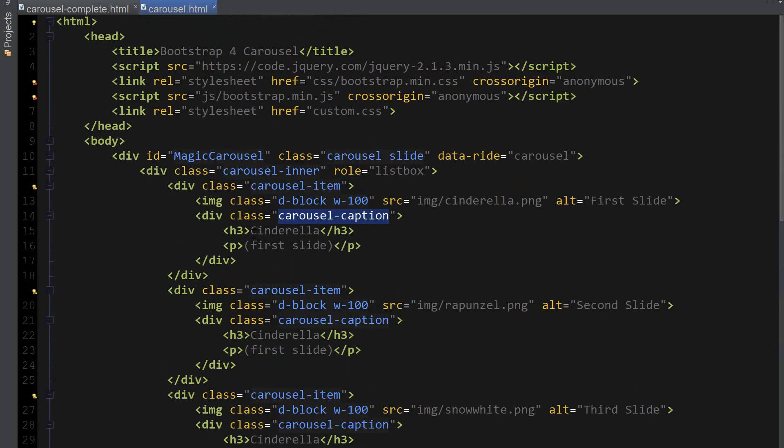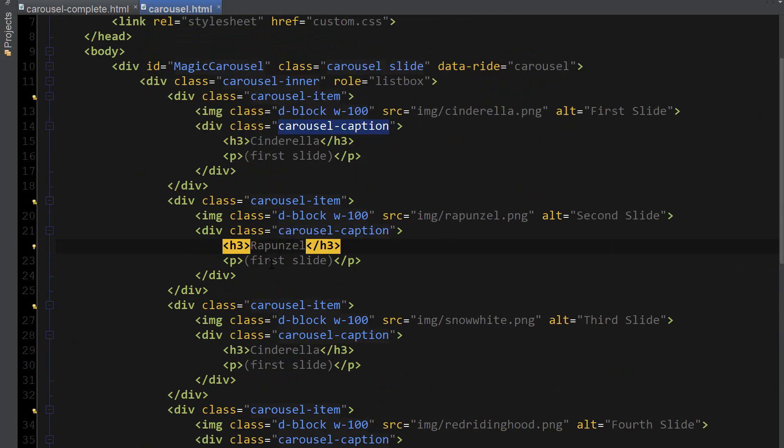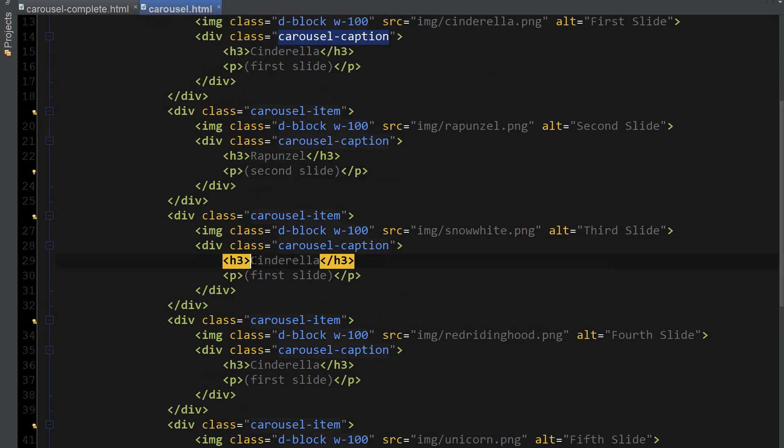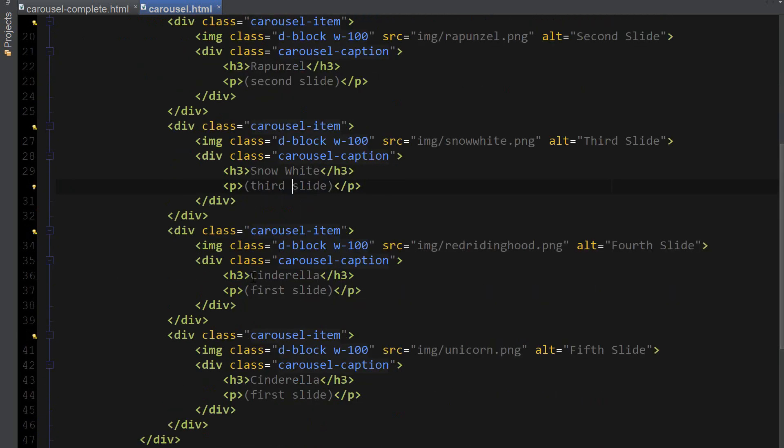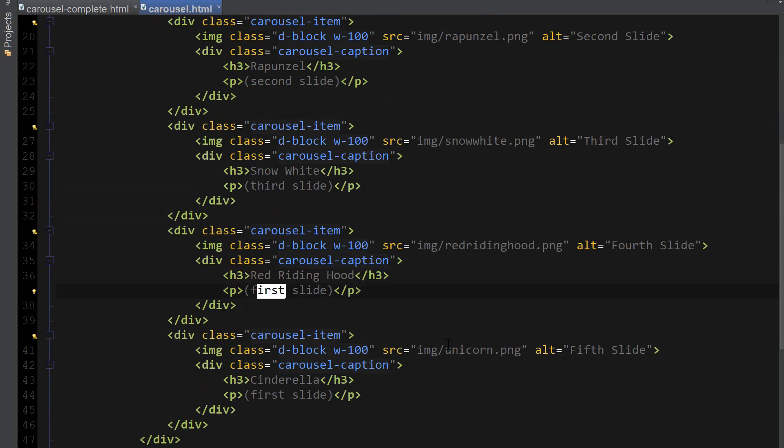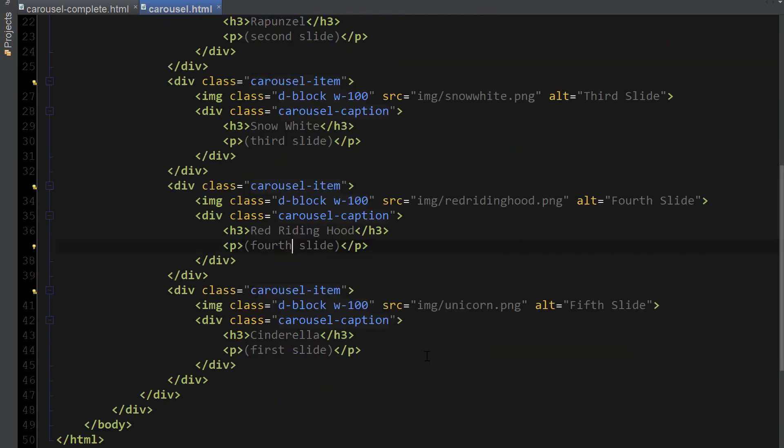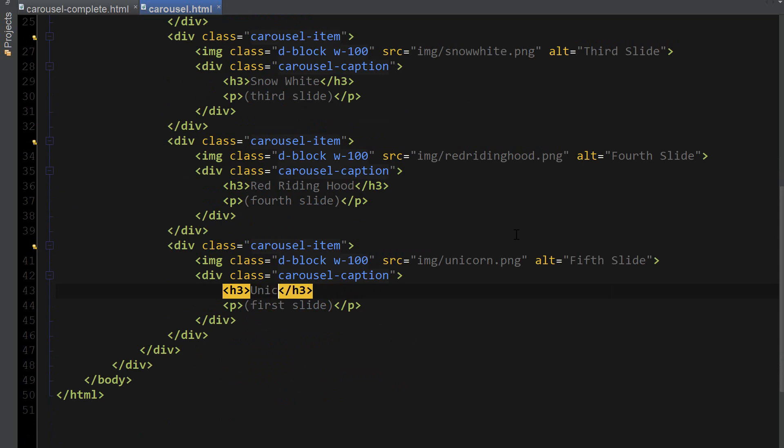I'm also going to replace these names here and replace the slide name to second slide. That one's third slide. Red Riding Hood is the fourth slide. And finally Unicorn is our last fifth slide.